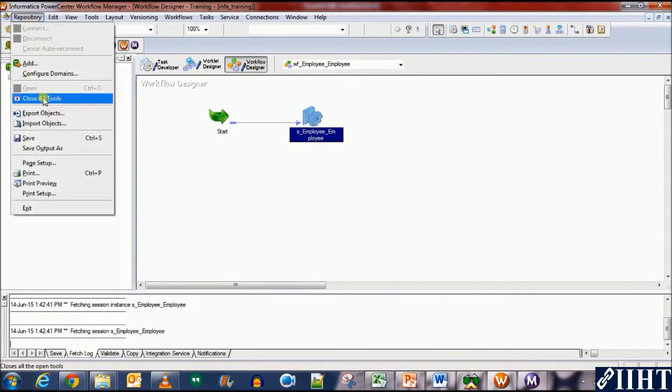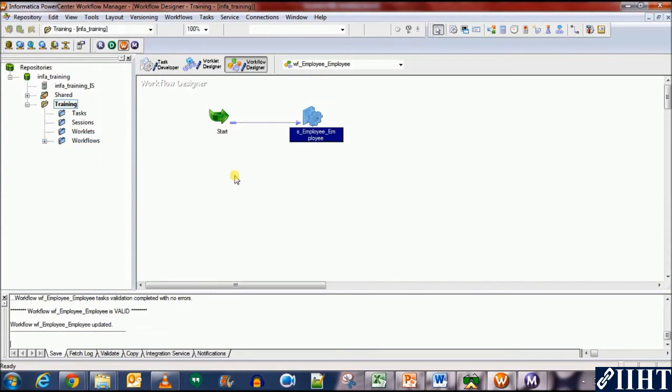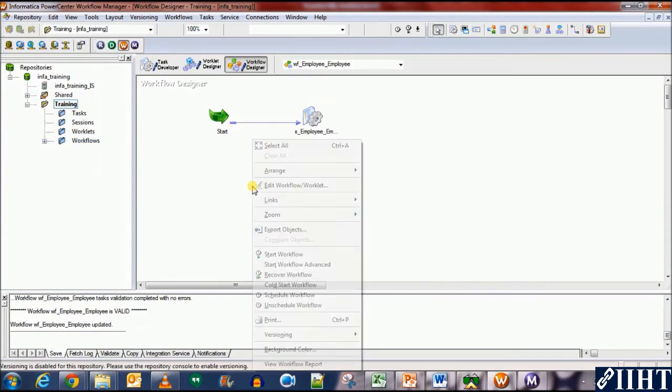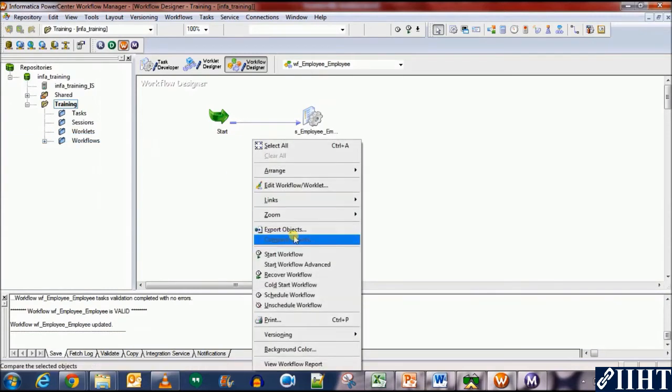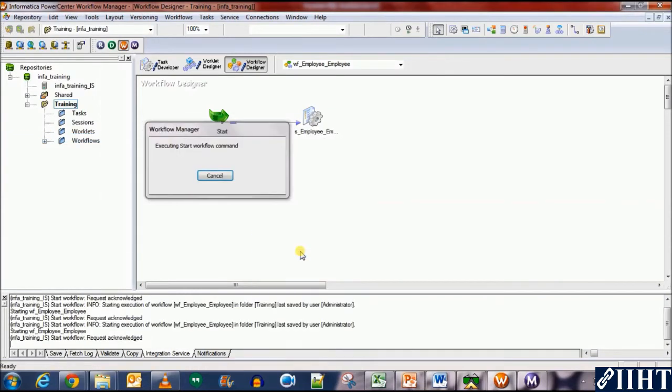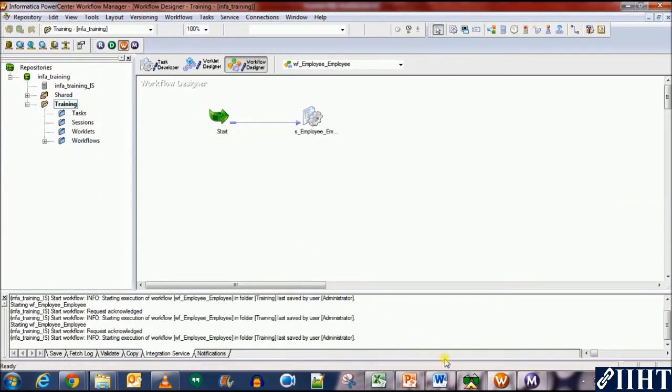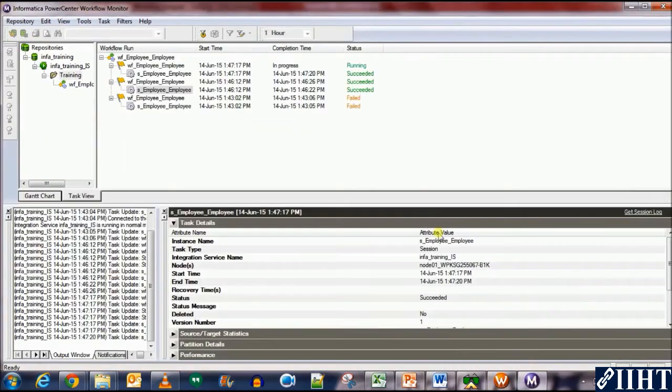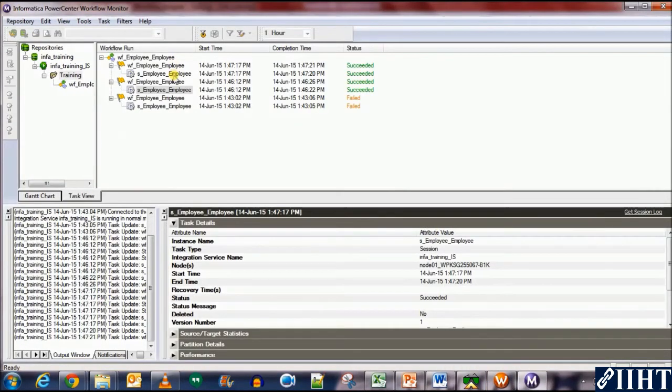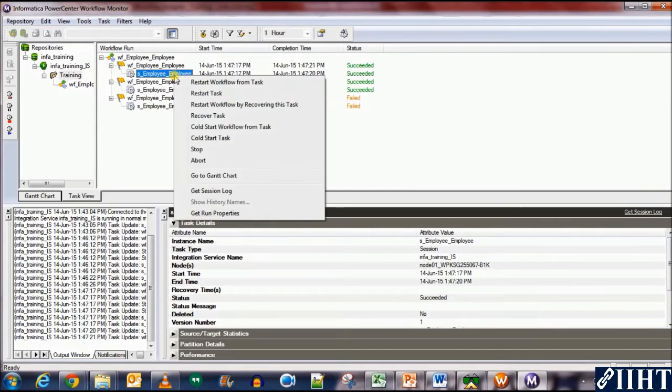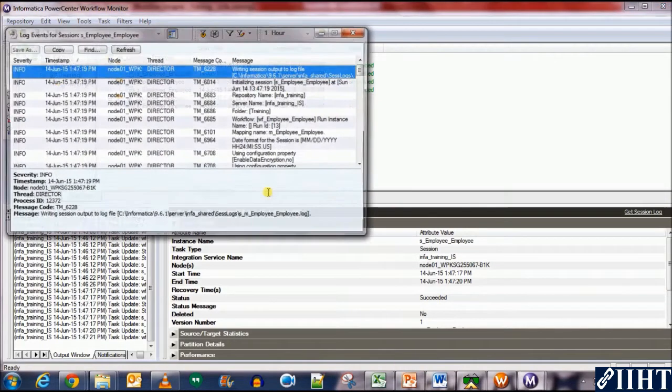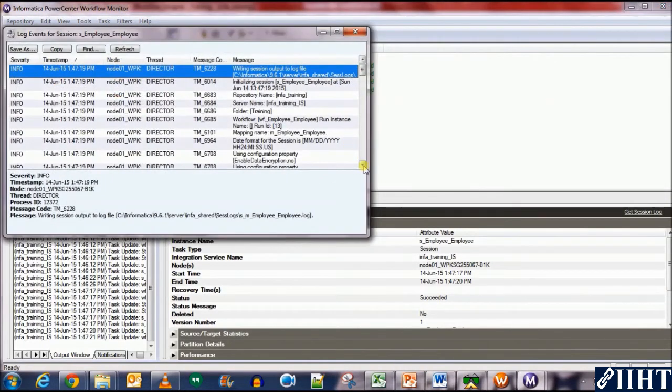Save it. And let's run the workflow now. Okay. Now, it has succeeded. Let's go to the session log and see what happened.